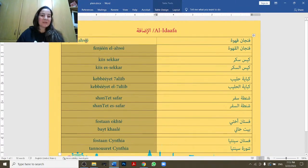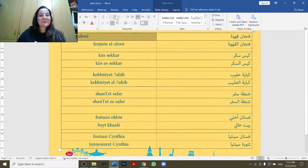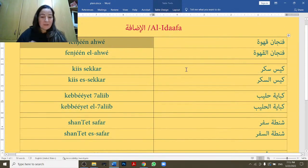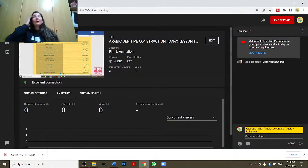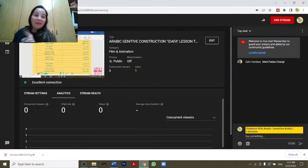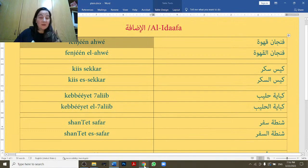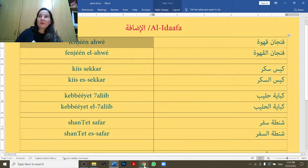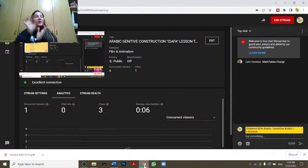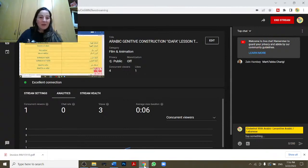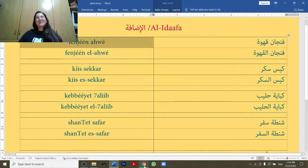Today we're going to talk about the idafa. Idafa literally means 'addition.' In standard Arabic we say adafa, yudifu — he added or he adds — and the word idafa means addition. We use this grammatical term to talk about the apostrophe-s in English, or to say something belongs to someone — the genitive construction.